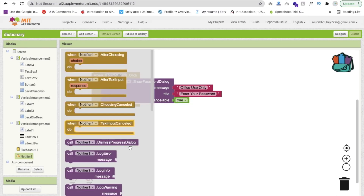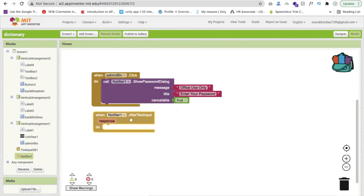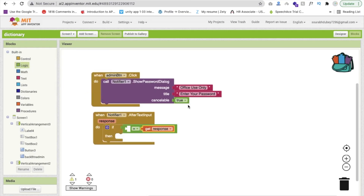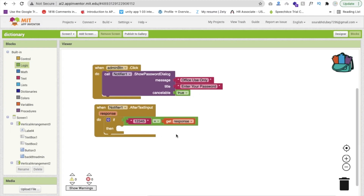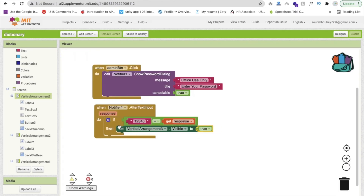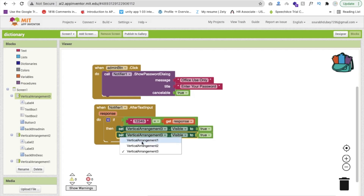After the notifier, we use the After Text Input event. Whenever we put some password, we will get the response here. We have to check if the password is correct. We will use a condition: if the response is equal to our password — suppose I will use '12345' — if the get response equals '12345,' then we will display the admin screen, which is vertical arrangement 3, and set its visible property to true. We also need to make vertical arrangement 1 visible to false.